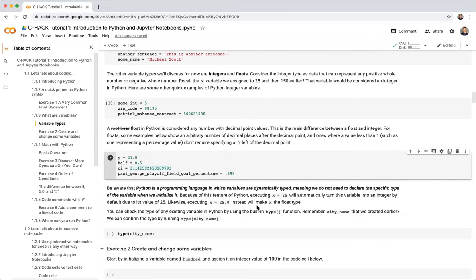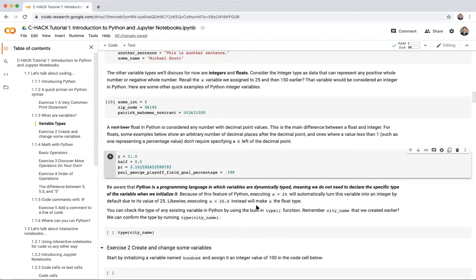Python is dynamically typed — you don't need to declare the specific type of a variable when you initialize it. I didn't have to write 'float half = 0.5' or 'string some_name = Michael Scott' as you would in Java, C, or C++. This is one reason Python has become so popular. When we executed x = 25, Python automatically made it an integer because 25 is a whole number. If we wrote x = 25.0, that becomes a float.